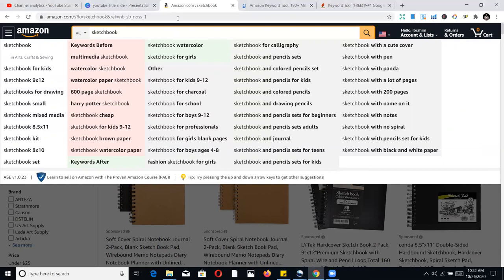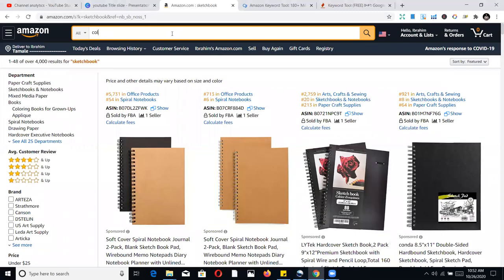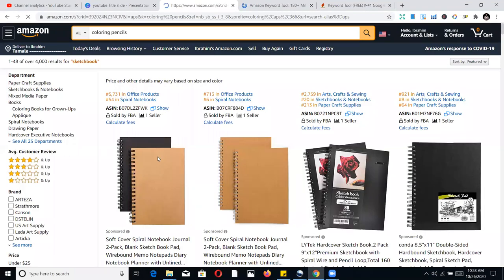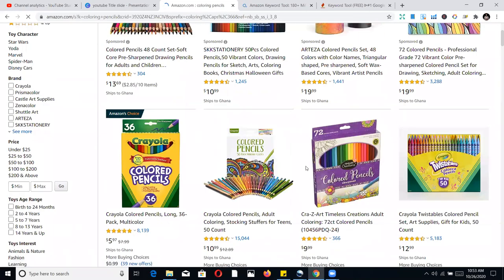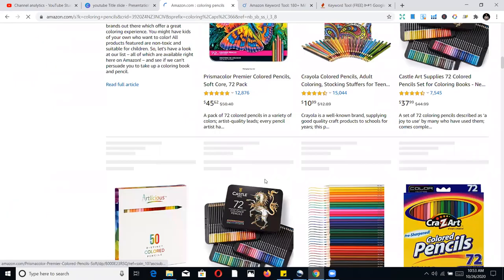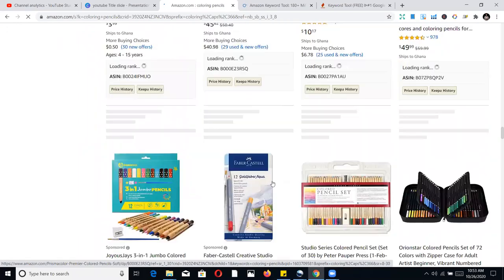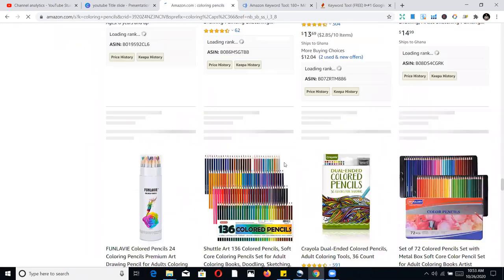You'll find keywords like multimedia sketchbook, watercolor sketchbook, 600-page sketchbook, Harry Potter sketchbook. Now let's look at coloring books — one of the hottest niches in KDP low content. You'll see things like coloring pencils appearing. This means someone searching for coloring pencils may also be looking for coloring books. So you might include 'coloring pencils' in your keywords because it ranks high in Amazon search.